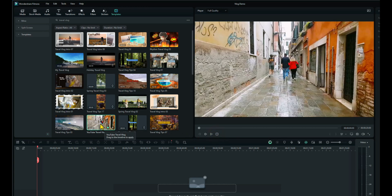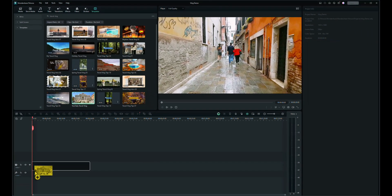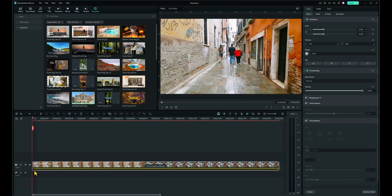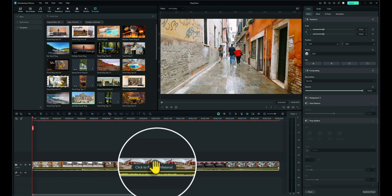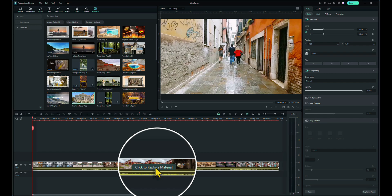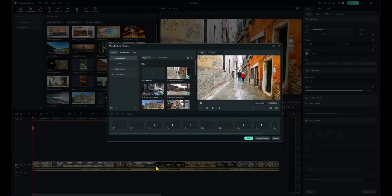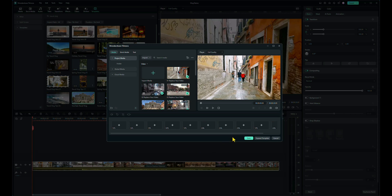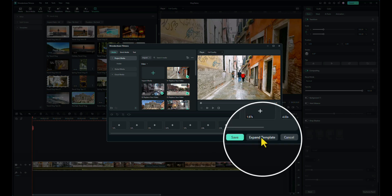So what I'm going to do is I'm going to drag that template down onto the timeline. Now you can see a new little option pops up there. Click to replace material. Click on that once. That opens this screen. Now I don't edit in the screen, although you can. I like to click on expand template.